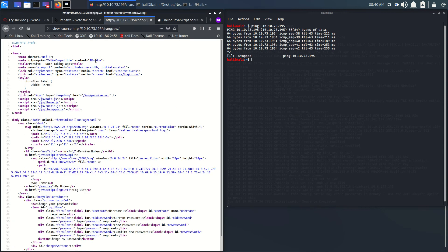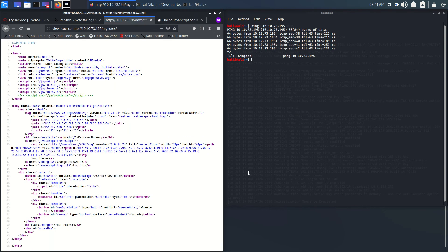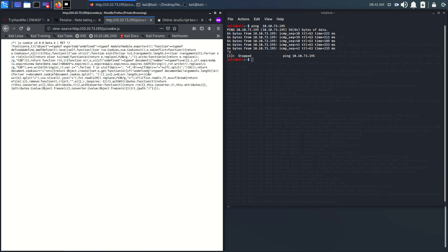There are some commented-out notes but nothing useful here. Checking cookie.js — what can we get from here? Nothing immediately useful.